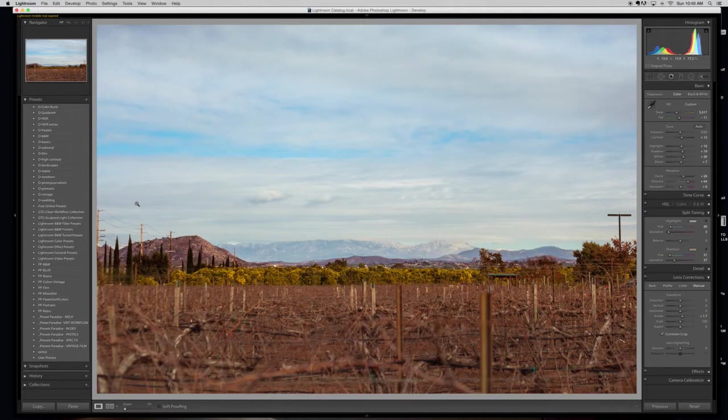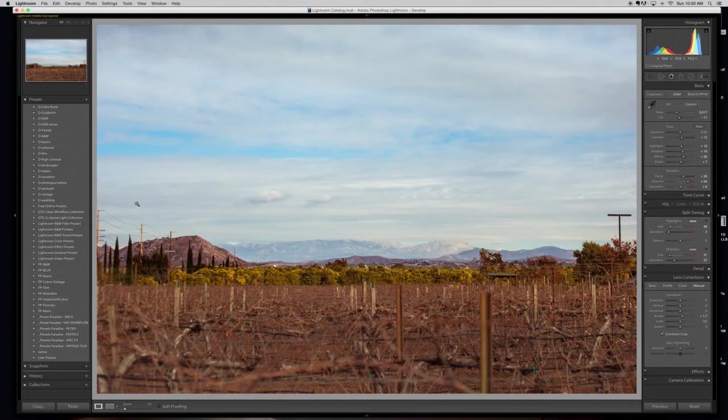You start accumulating free downloads and purchases and presets that you create yourself. And before you know it, you have this huge library, which is really great to have at your fingertips, but you spend a lot of time flipping through presets for each photo or for each set and picking and choosing which ones you want to work with.